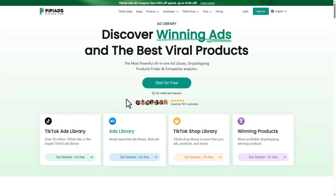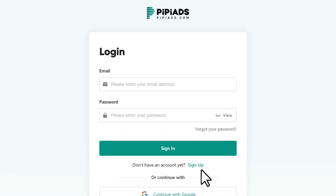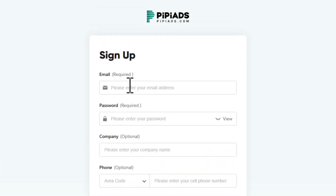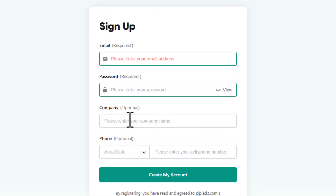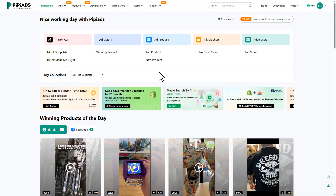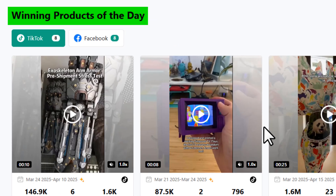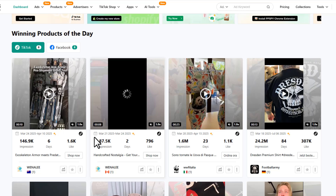If you click the link it'll take you to their home page. Click on the 'Start for Free' button, click sign up, then enter your email, password — leave the company empty — enter your phone number and create your account. After login, you'll be landed on the dashboard page.